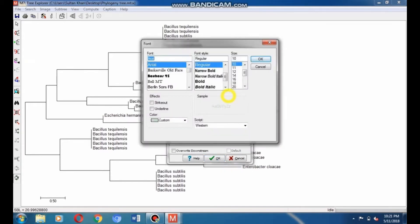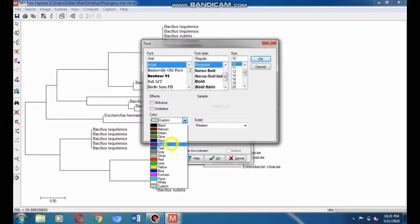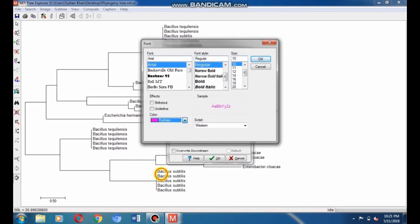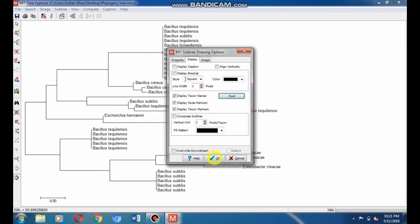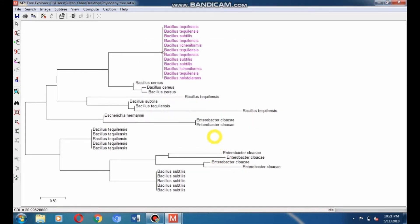Go to the Font option and select a color for the taxa of this clade. I select fuchsia color. You can also change the font style and font size by choosing your desired font size, then click OK to apply all these changes. Here you can see that the color of all the taxa of this clade has changed to fuchsia.